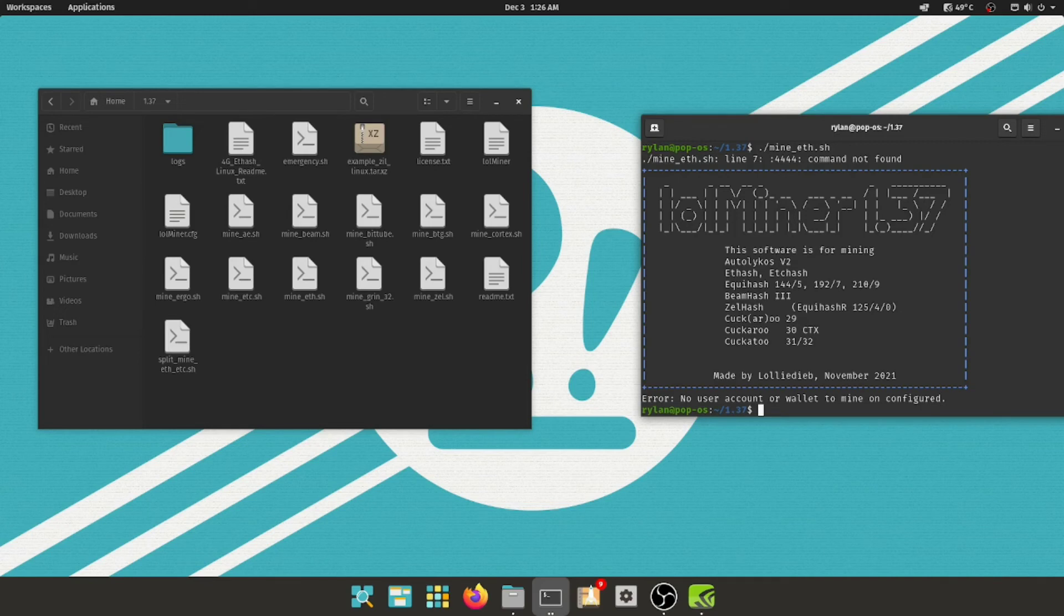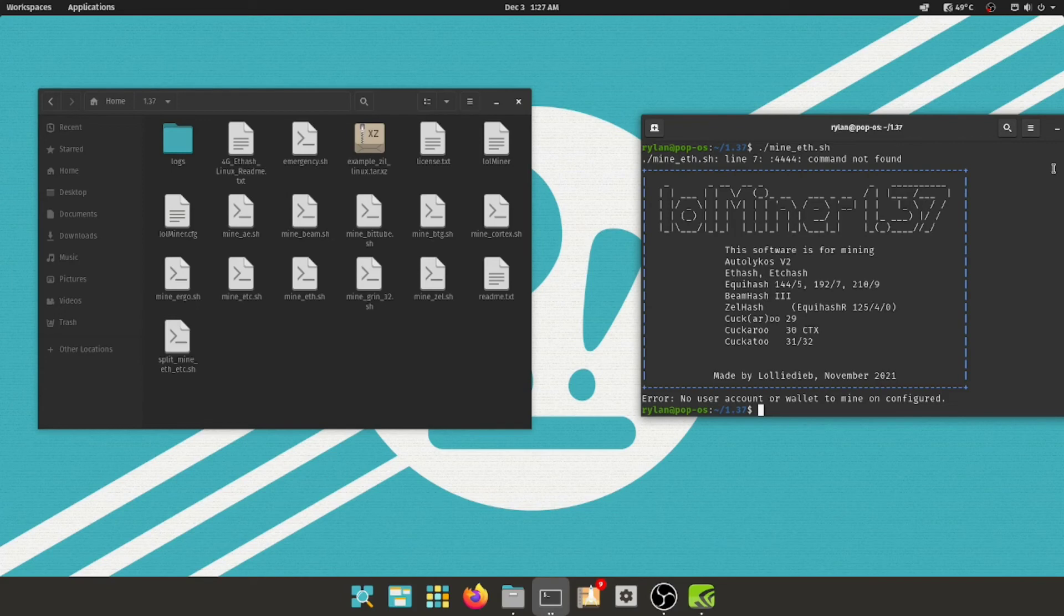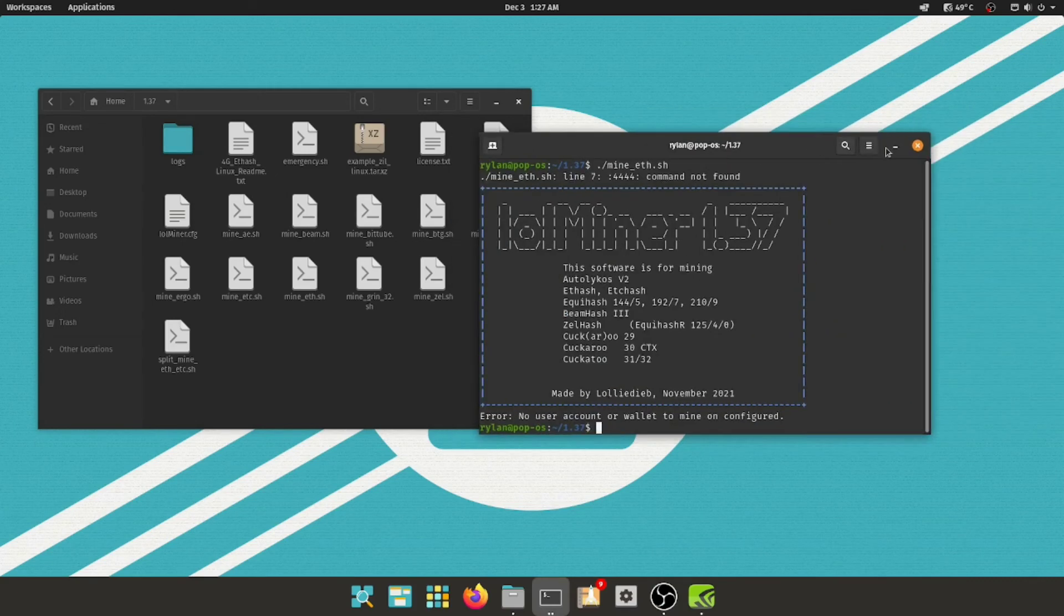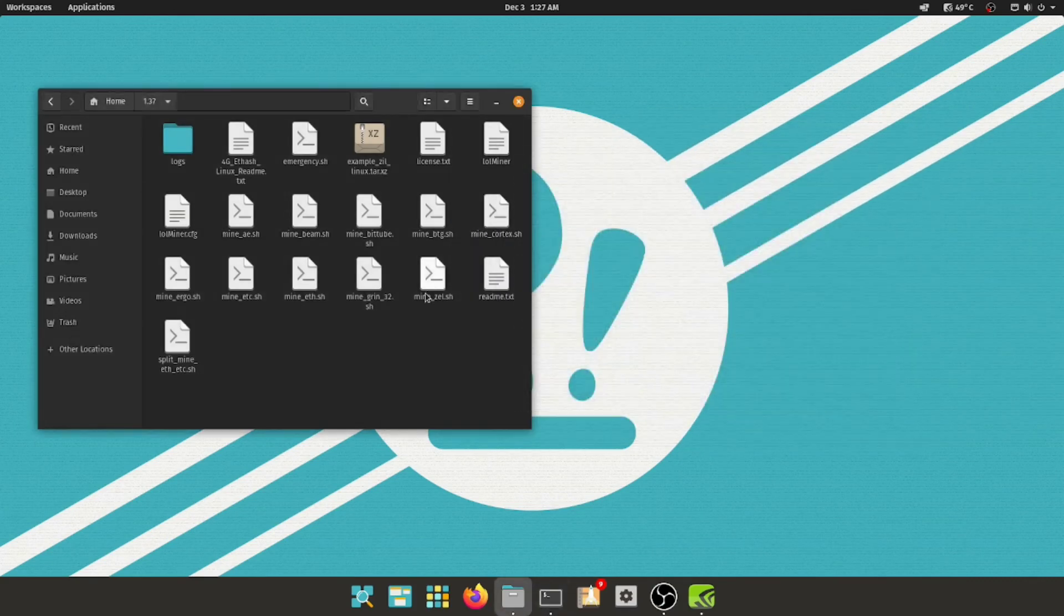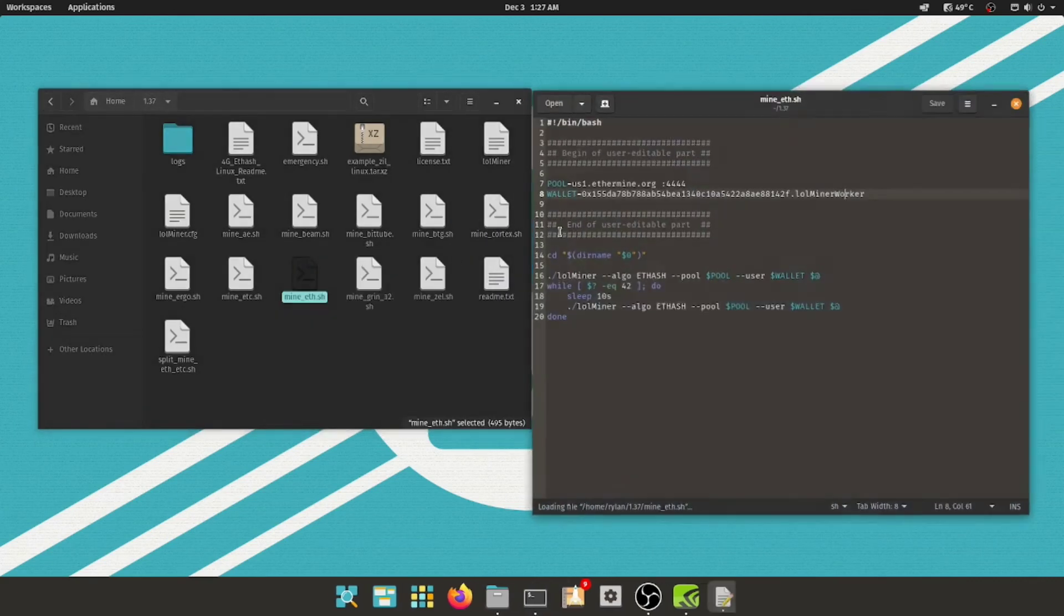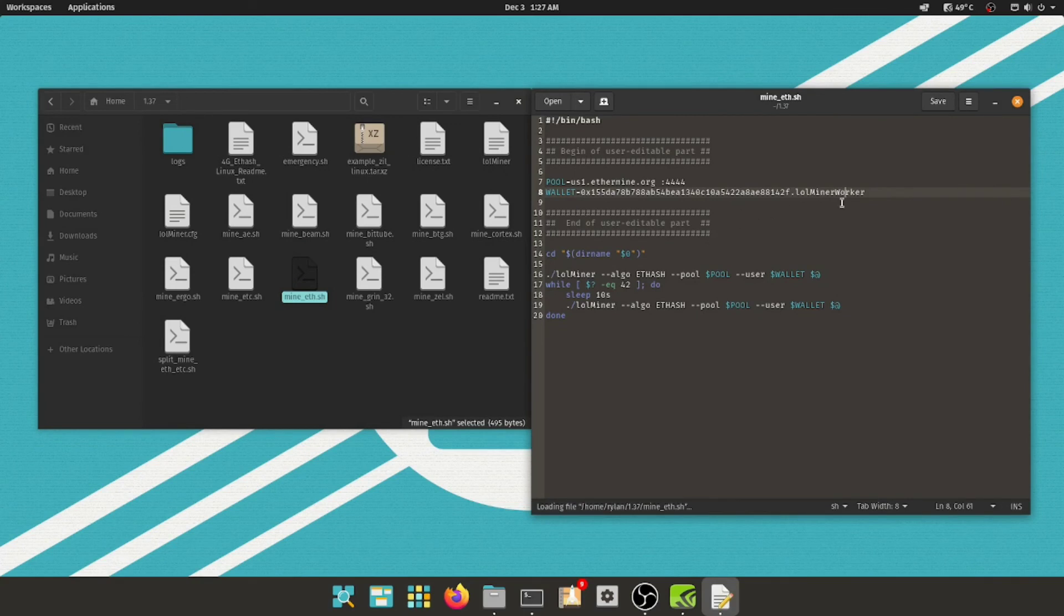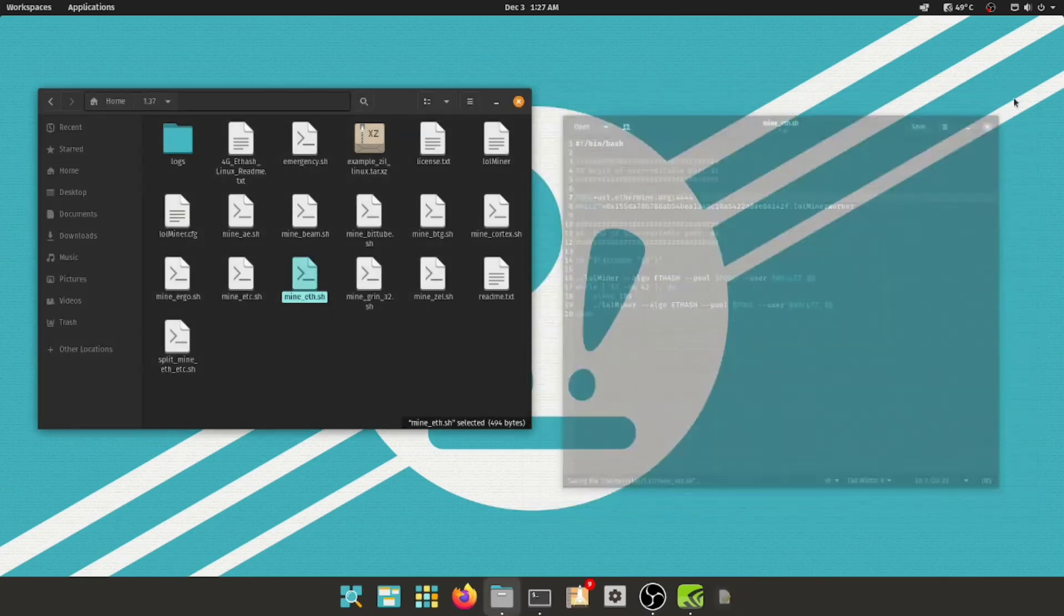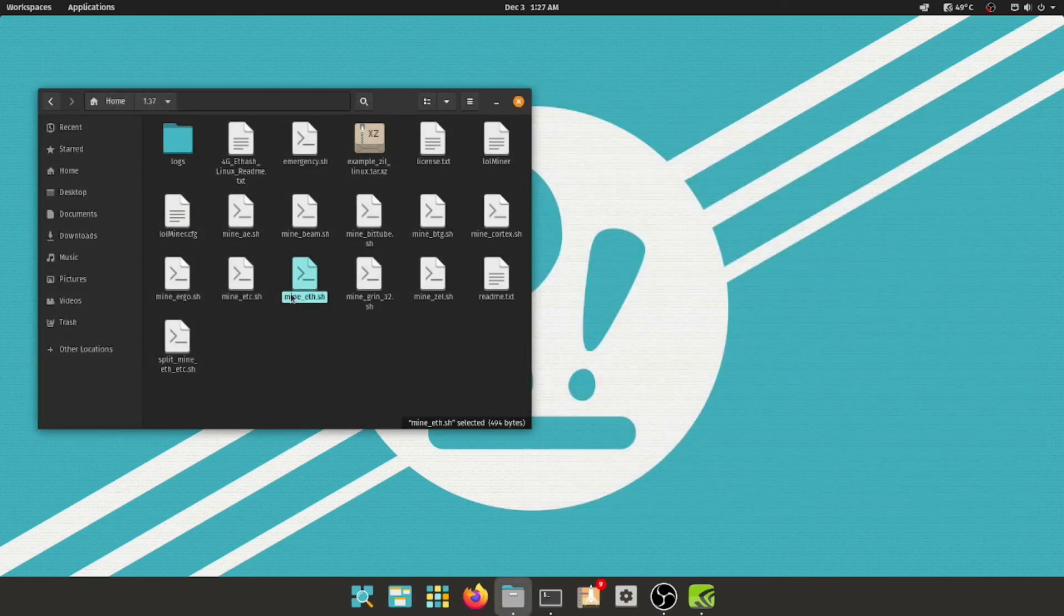Now, this, now you'll probably hear the fan increasing as soon as this ramps up here, cause the temperatures. Now, this is no user account or wallet to mine to, unconfigured. Let's fix that. Open with text editor, I just put in, I just didn't even put in anything, because that's the problem right there. Save.